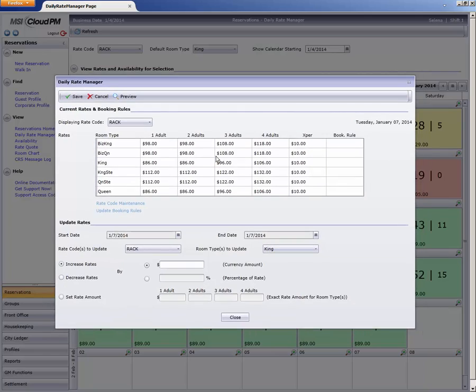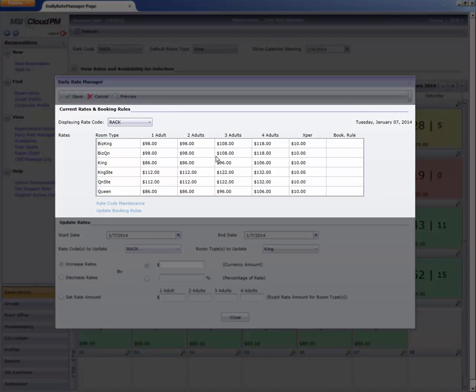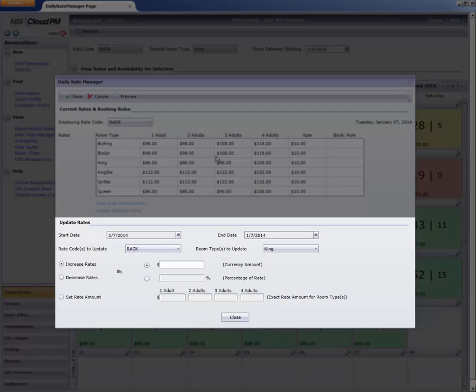From here, we can see the rate detail for the selected rate code in the top half, including any booking rules in effect, and quickly make rate changes from the lower half.